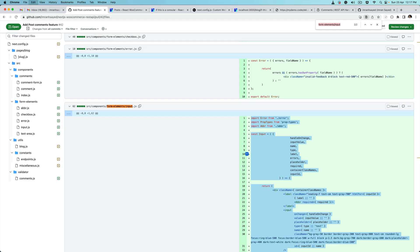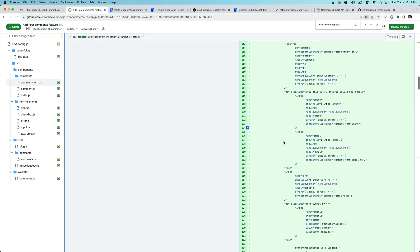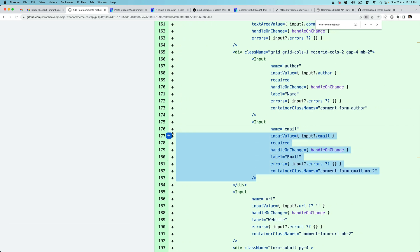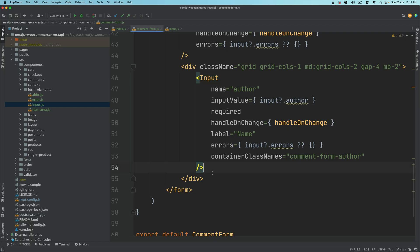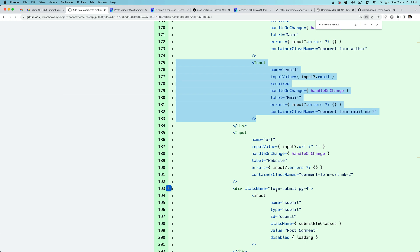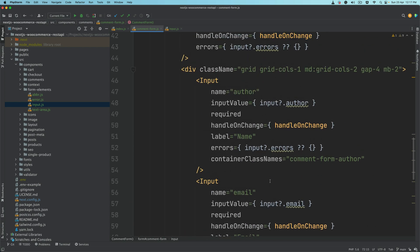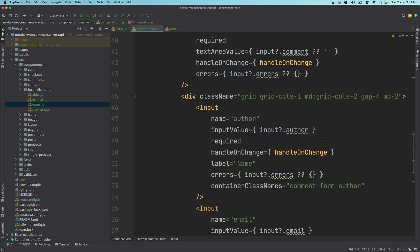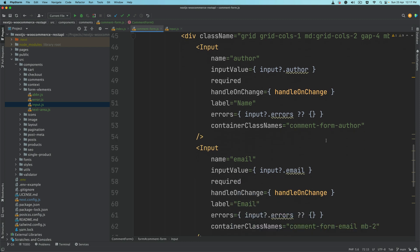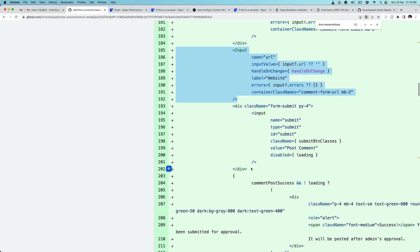Now that we have the input element, let's go back to comments form.js and pass another input for email. We're done with the author, let's do it for email, then we're going to do for the website — another input element outside of this div tag. We're placing inside div tags because we want the author and the email to take 50/50 percent of width inside of the grid.